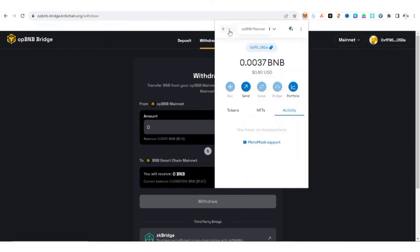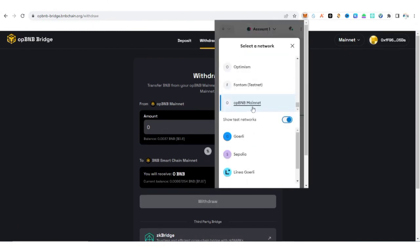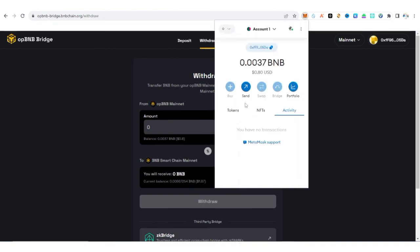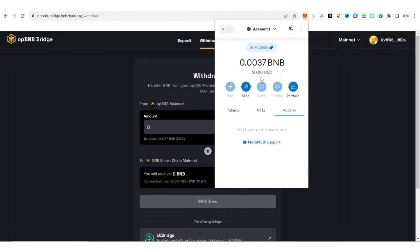All right, OP BNB mainnet, that's it guys. OP BNB mainnet. And you can see the amount of BNB we bridged from the BNB mainnet to OP BNB has arrived. Why the price is not the same is because of the change in price. Crypto is volatile.